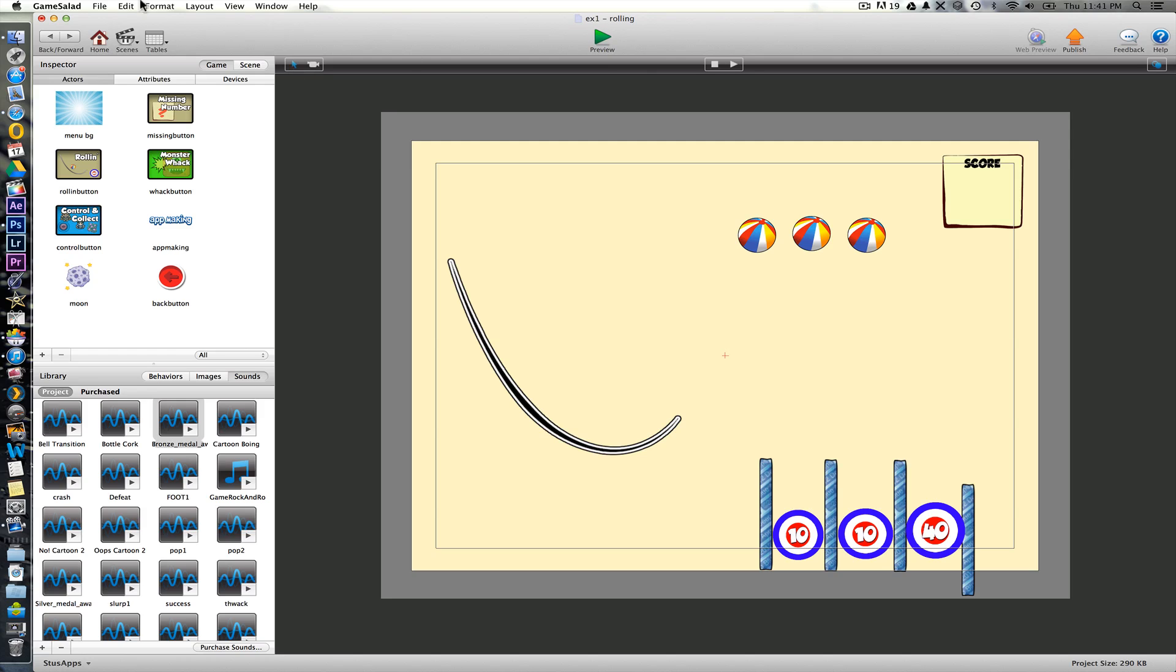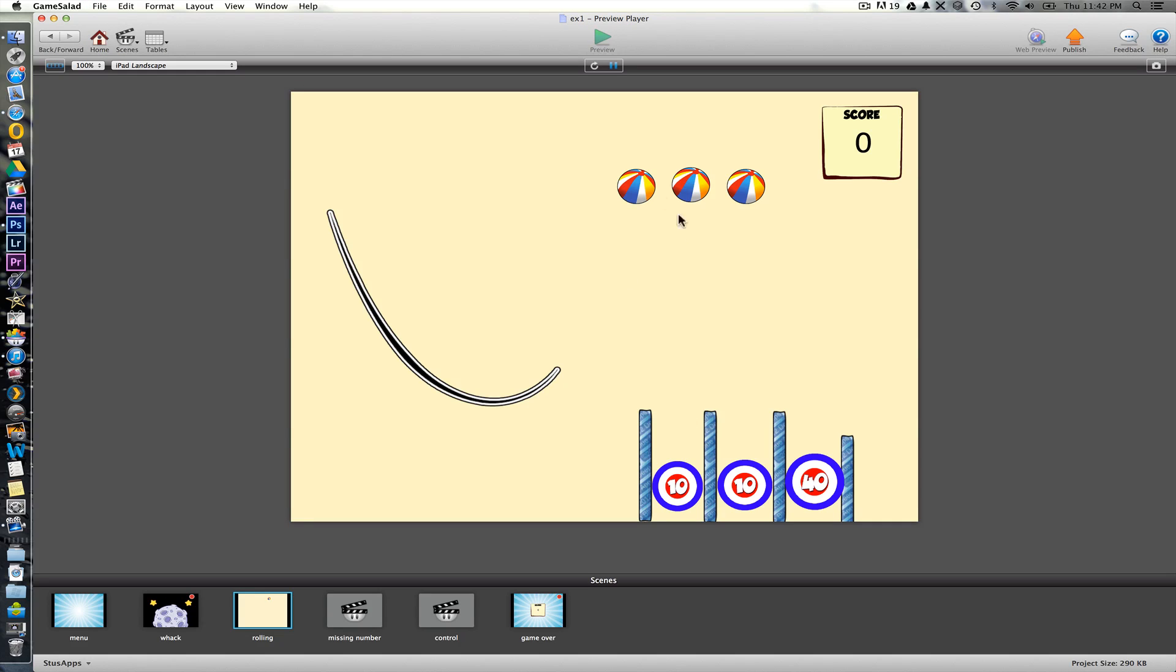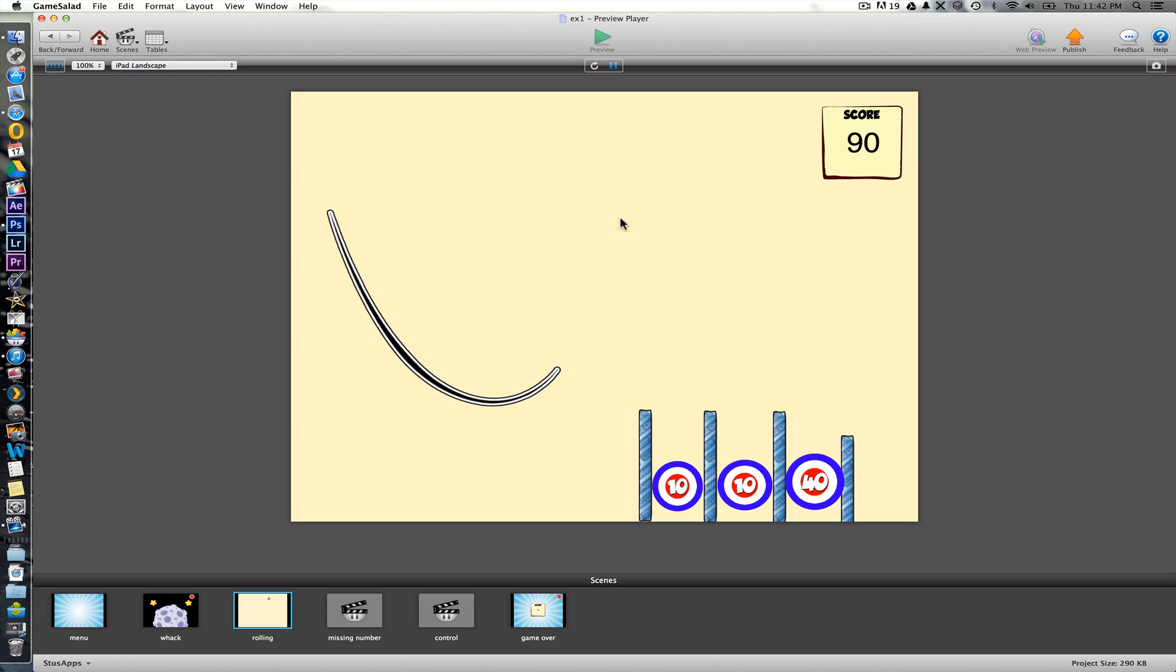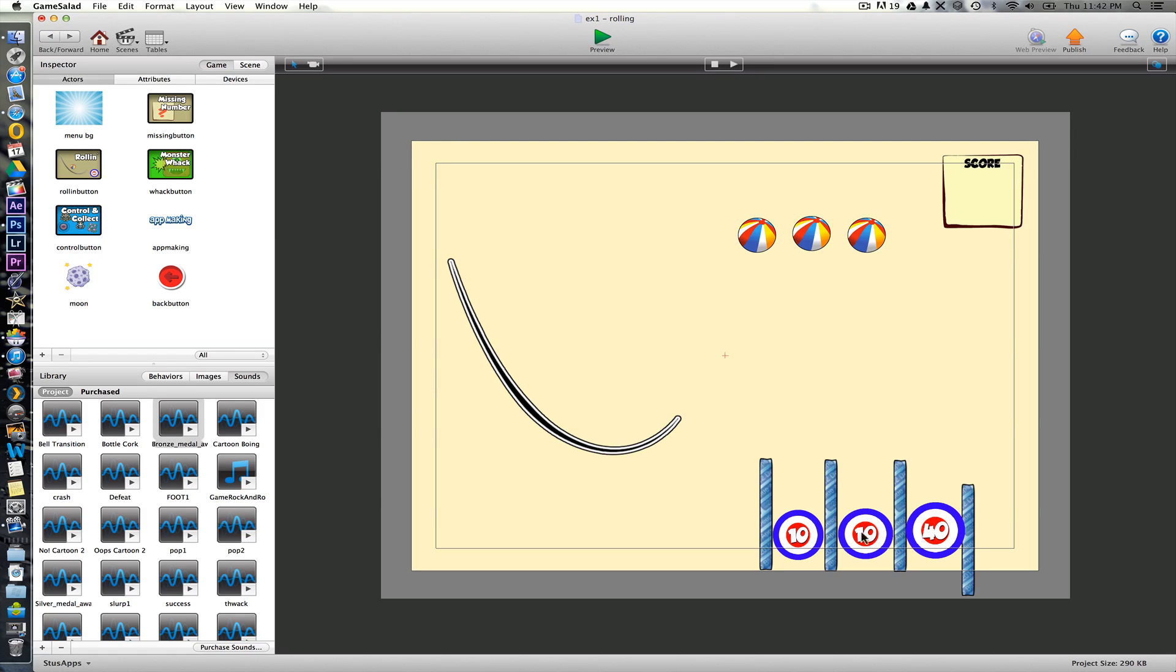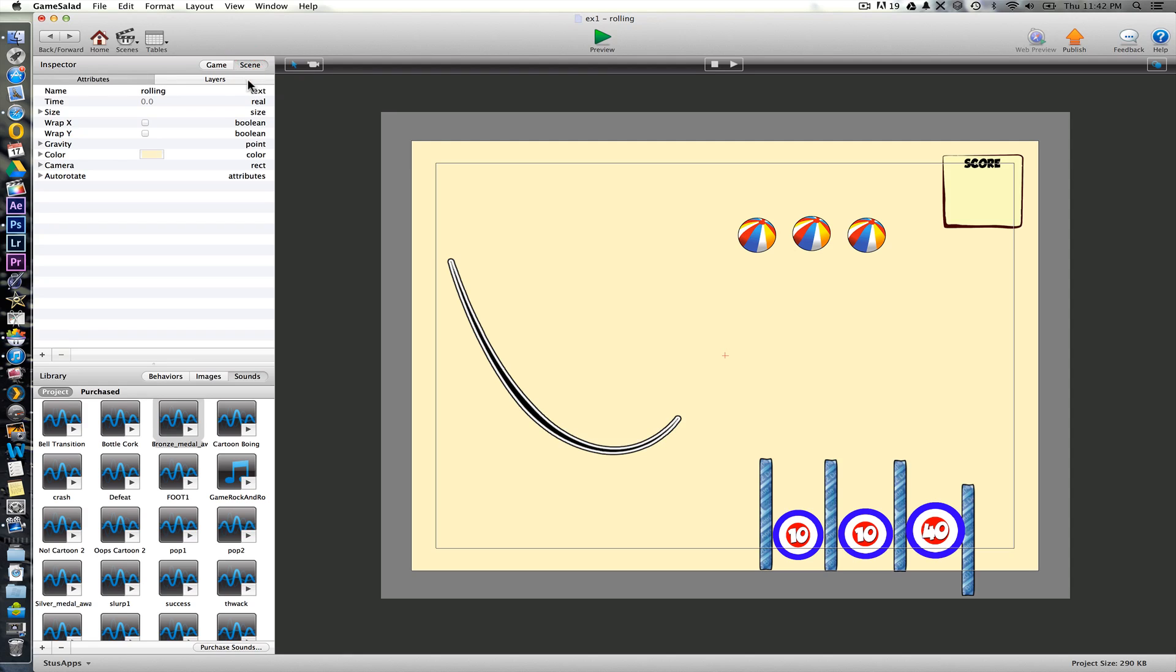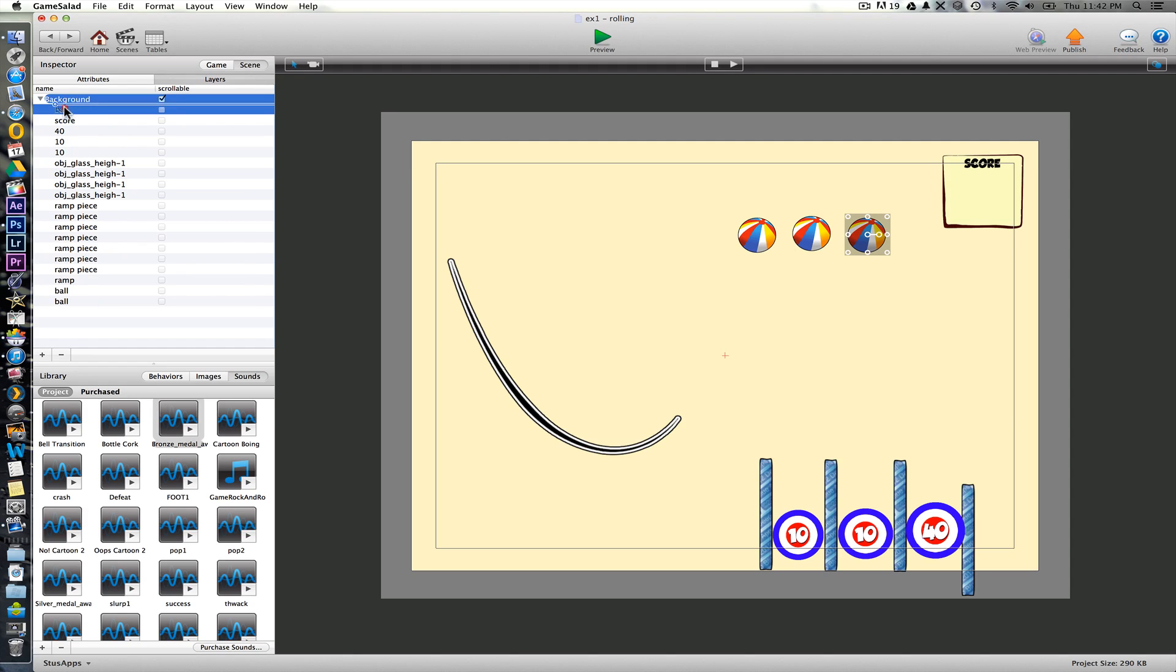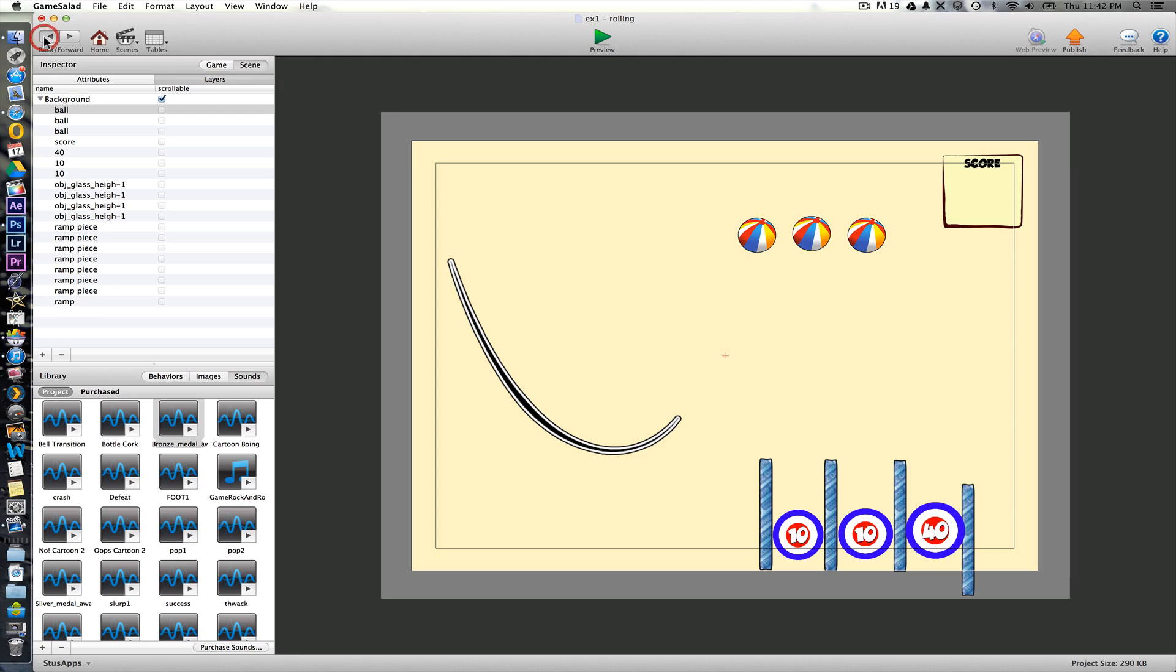Okay. So if we play this one now. Okay. But obviously the game doesn't end at the moment. I notice as well the ball goes behind the targets. It doesn't really matter, but if we wanted to change that we can go to scene at the top here, layers, and just move the balls up to the top level here.